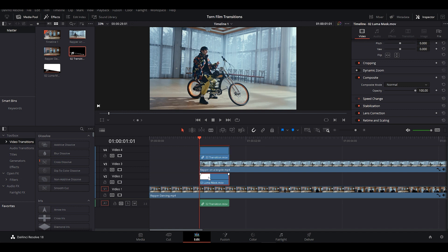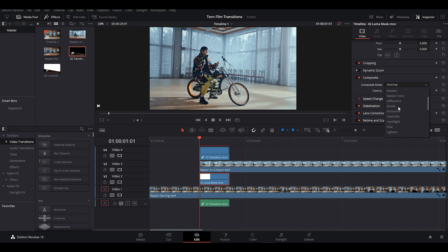Now make sure you follow this step carefully, otherwise it would really mess things up. Firstly, make sure the Luma mask clip is selected. Then go to the Inspector tab. Now we have to change the Composite mode of this clip to Inverted Alpha.